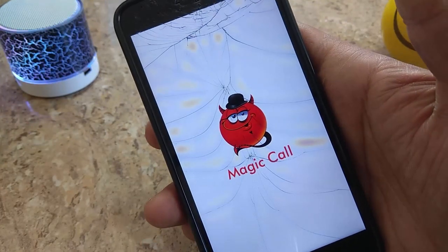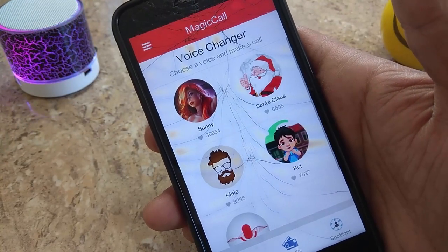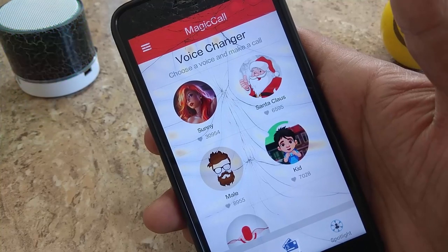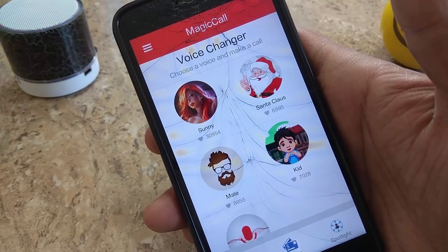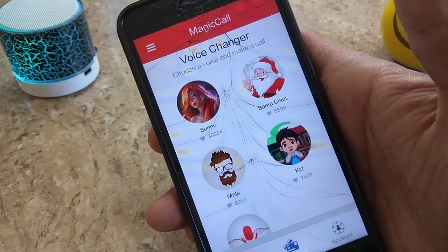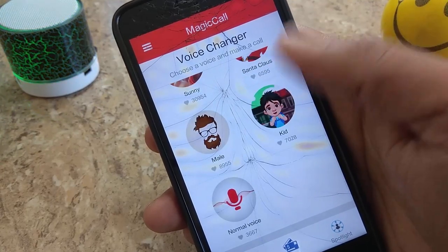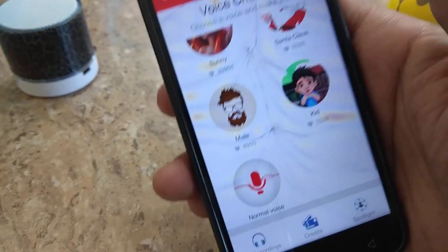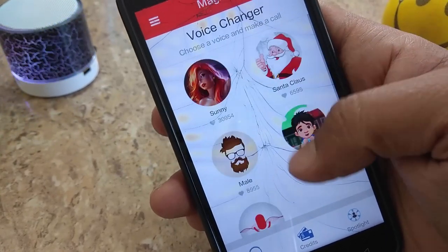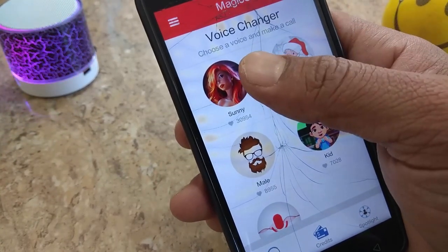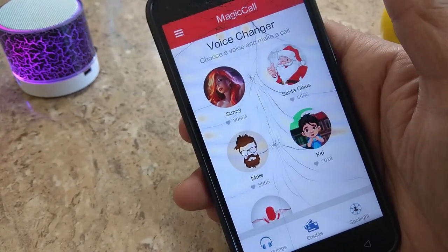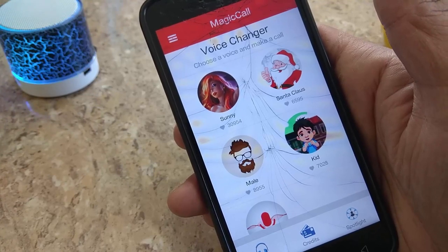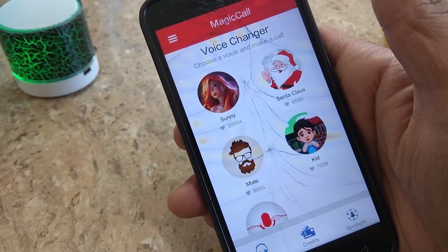Simply open the app and install it. You'll get a link and you need to register your number. You'll receive an OTP automatically and then log in. After logging in, you'll see types of voice options: normal voice, kids voice, Santa Claus voice, and male or female voice options.